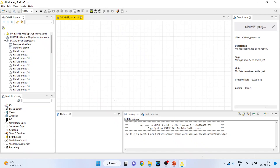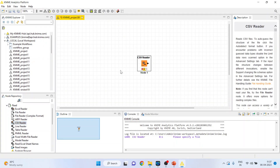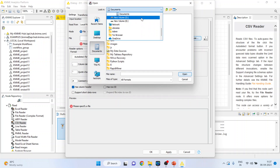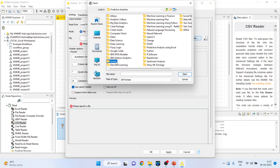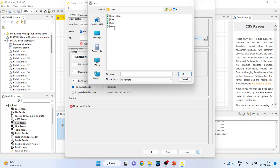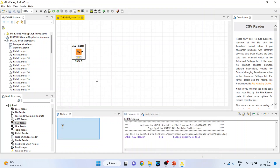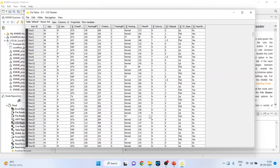Let us see how to do this in KNIME. First, activate Input/Output and then activate the CSV reader. Double-click on it to browse the dataset in CSV format. Part 1 is our dataset — press OK, right-click and execute. Right-click again and see the file table to view the dataset.